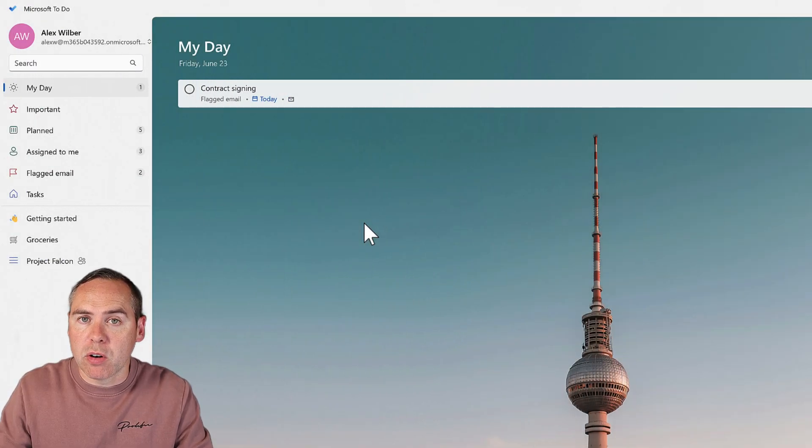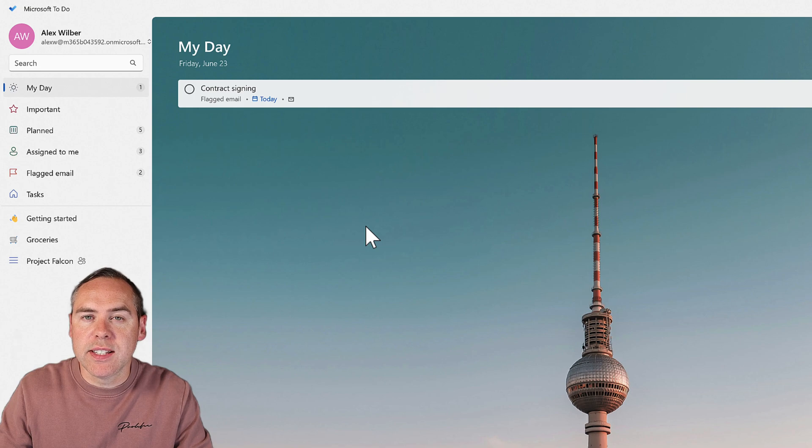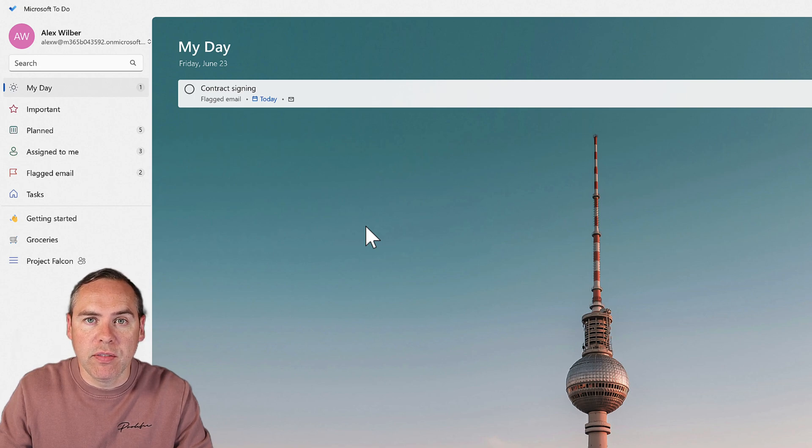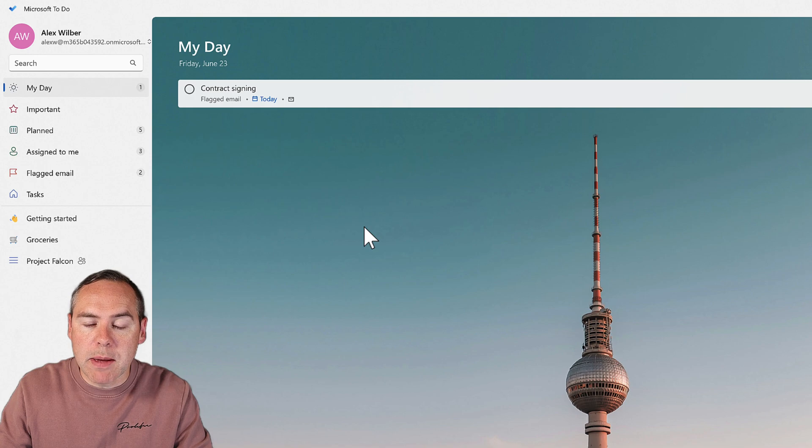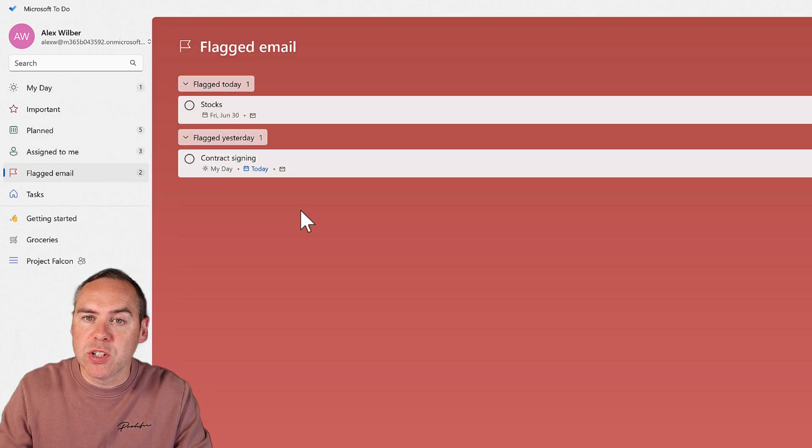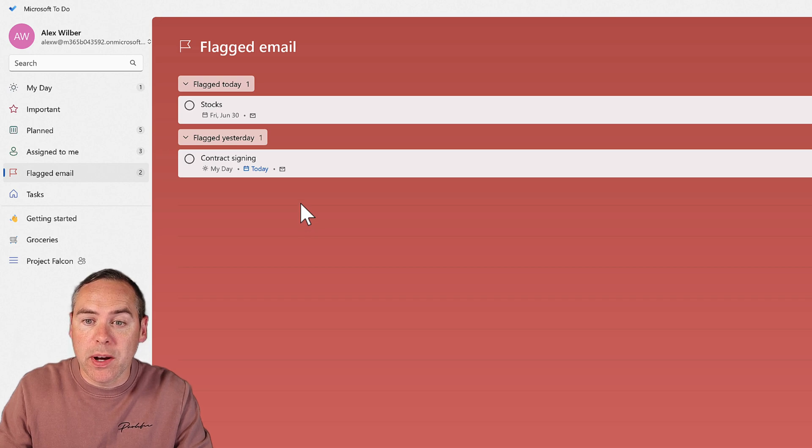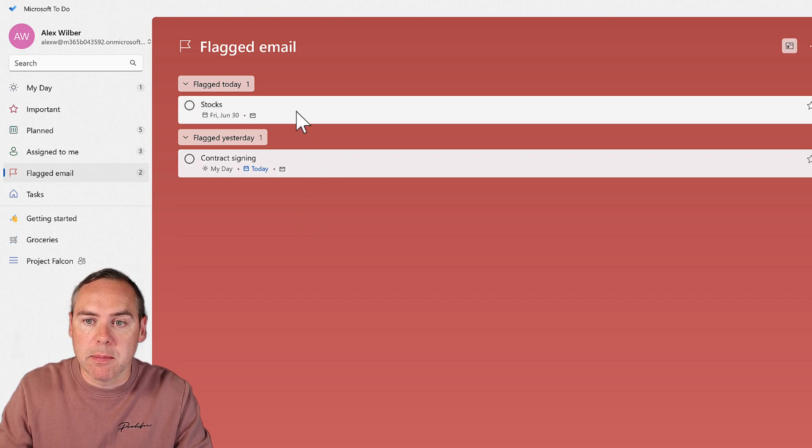Here we are in Microsoft To Do. You can see on the left-hand side different sections to do different things, and there is a section called Flagged Email. If we click on Flagged Email, we'll see all the Outlook messages I've put a flag on. We can click into each of these - for example, our stocks email.